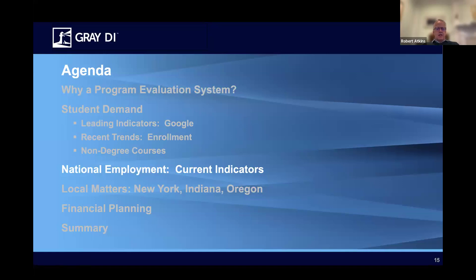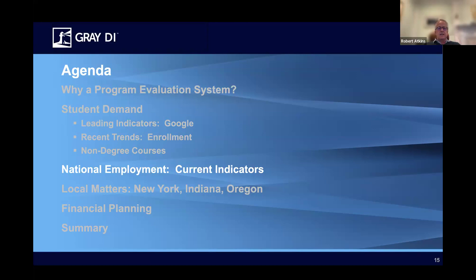Let's turn to national employment and see what's going on in the job market. Let me remind everyone why we do both student demand and employment. In colleges across the country, particularly in community colleges, there's often a tendency to look solely at employment data when trying to decide what to do with new programs. Unfortunately, employer demand is loosely linked to student demand, and you really need to know both. There's a very substantial risk that you'll open a program that employers want but students don't want to attend. We've had two clients who went down this path without using data to pick programs — in one case they invested a half a million dollars in an optics lab and only ended up with five students, and in the other, they invested a million dollars and got no students.